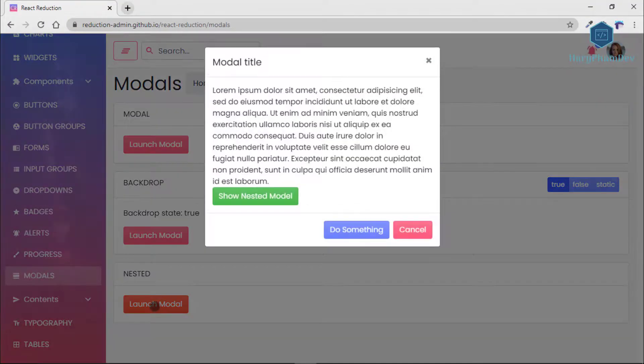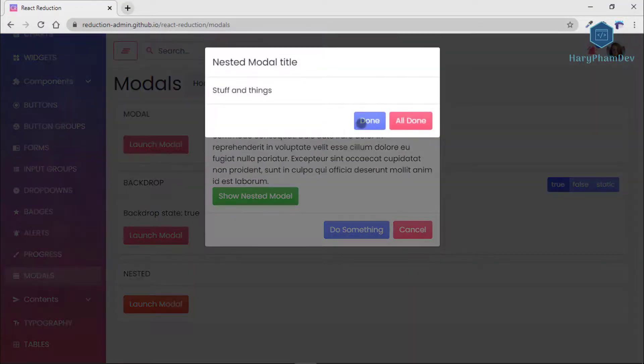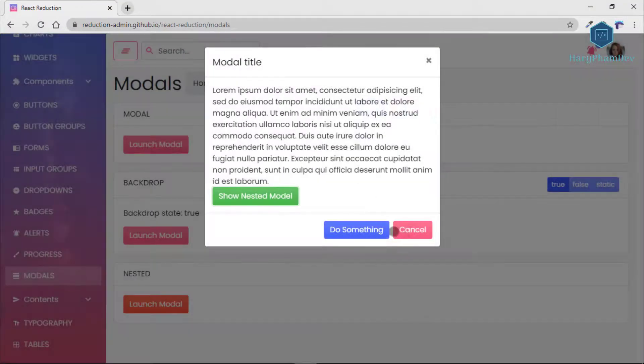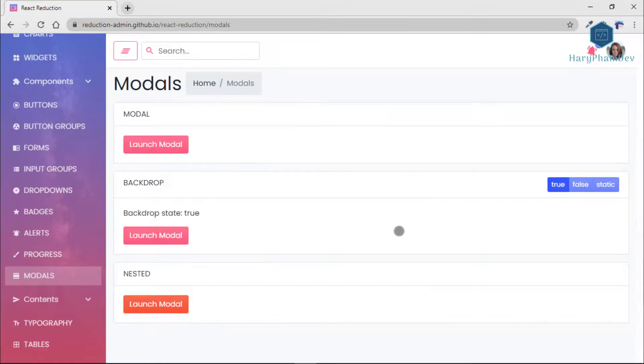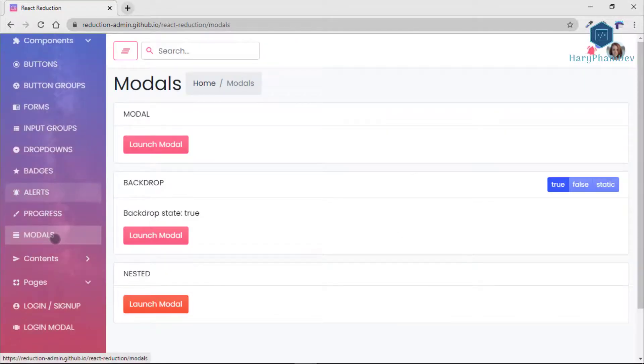Ideally, this admin template has modern and colorful elements that are ideal for any application you use with it.